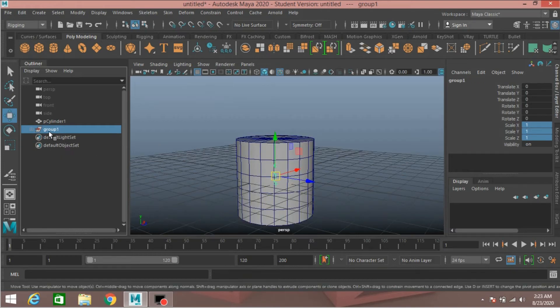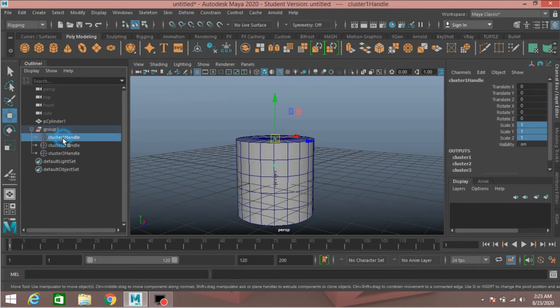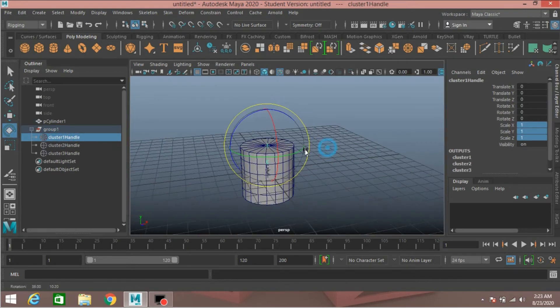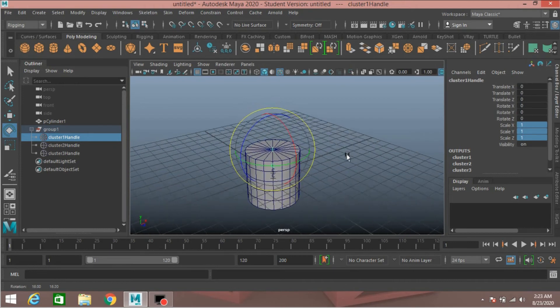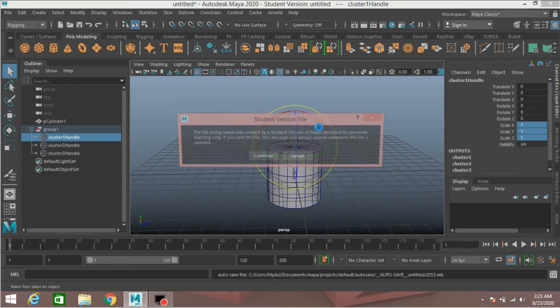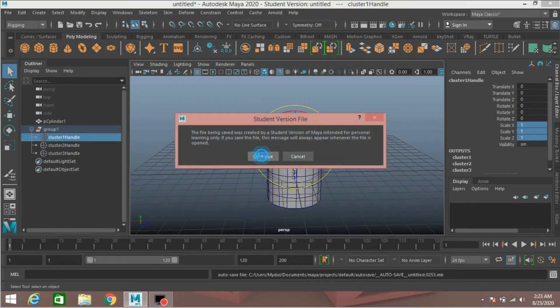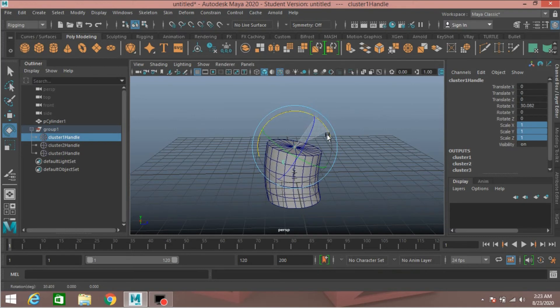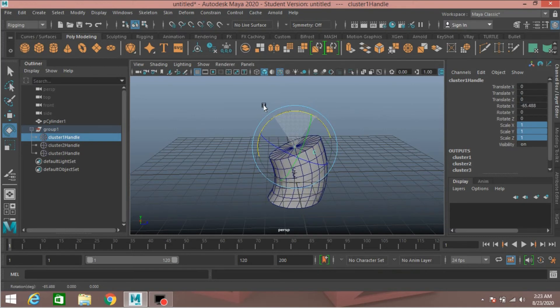Select this cluster handle and press Ctrl+G to group it. Select the first cluster handle, rotate it and see the effect.